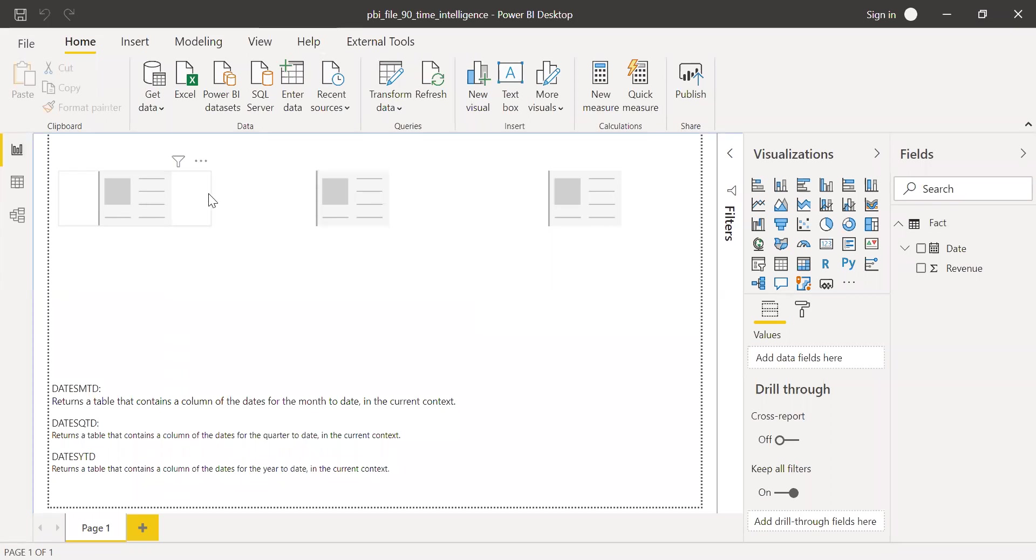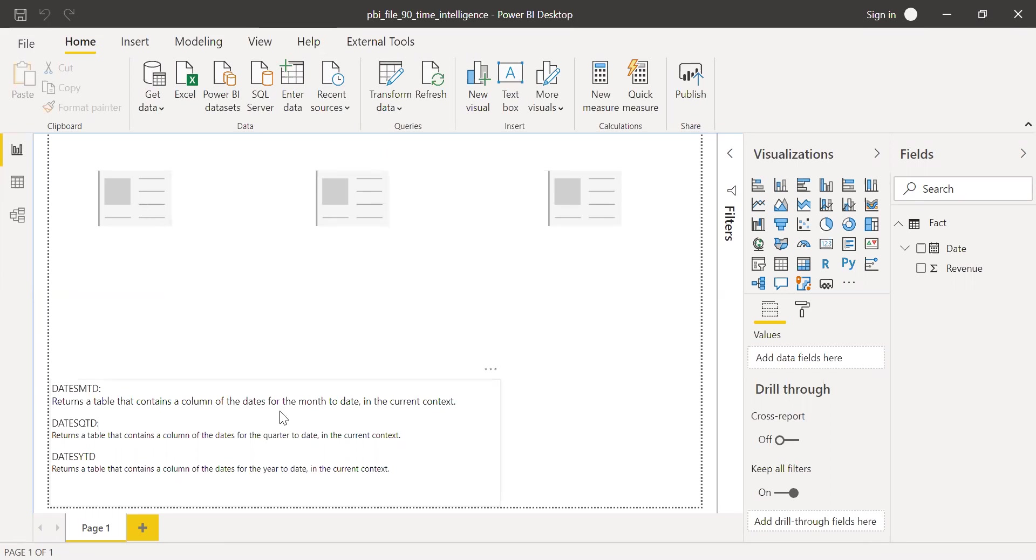So now let me quickly go to the report here. And I have added three cards here. One for MTD, another one for QTD, and the last one for YTD. And I also made a note of the definitions here.